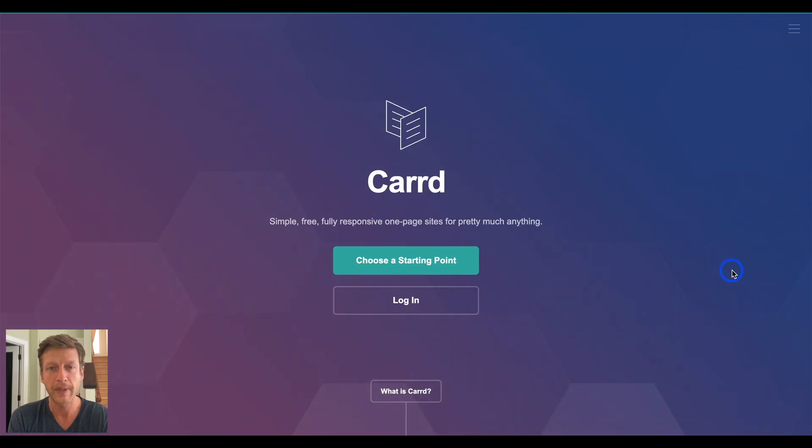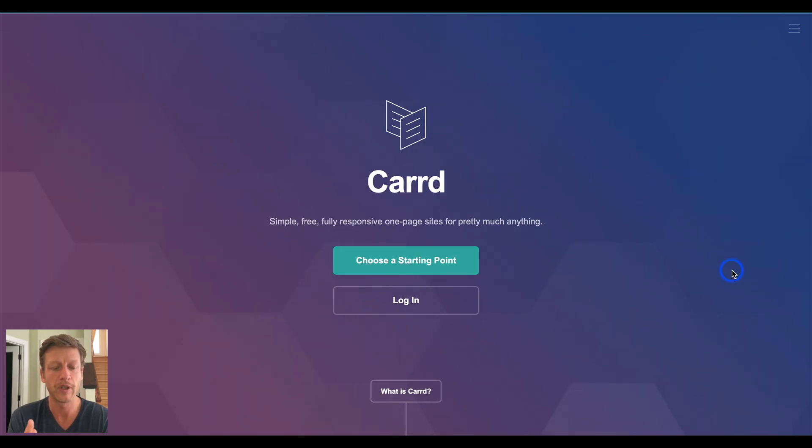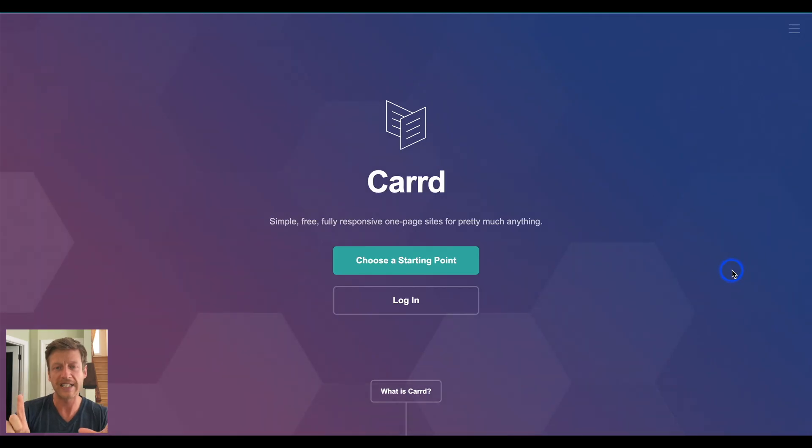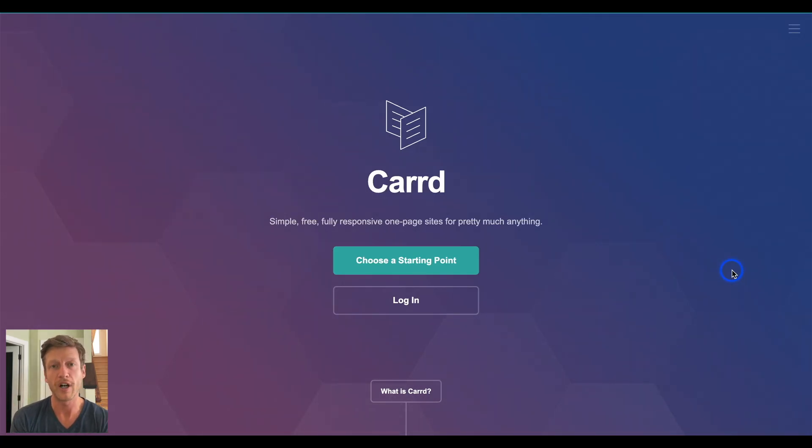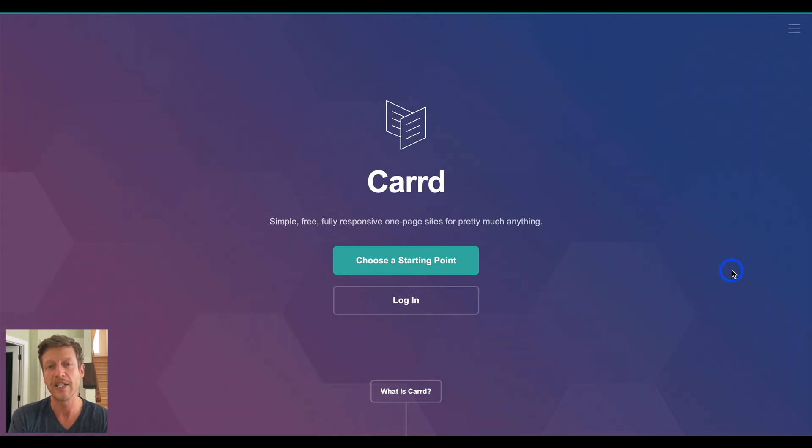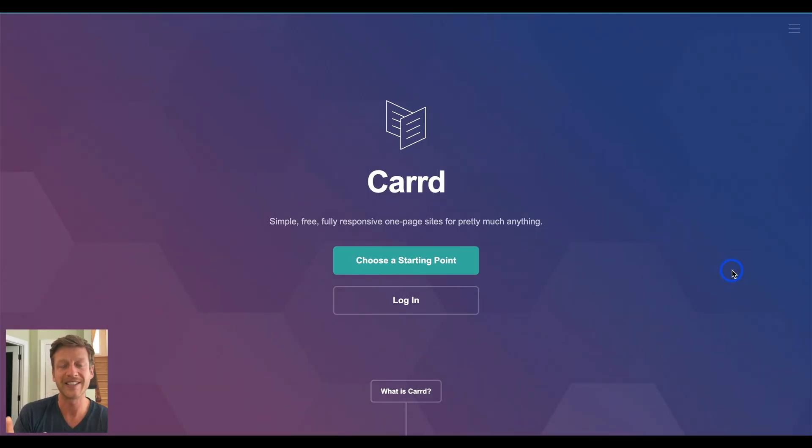So, after going through those templates and that example, I think you'll have a good idea about who Carrd is for and whether it is right for you. So, it can be used for people who just want to have that online presence to create that online business card style website, one-page website. It can be used for artists who want to showcase what they're doing, capturing emails and starting email lists, creating a landing page for a service or a product that you have. And it can also be used for local businesses too who just want to keep things simple when it comes to creating their own website.